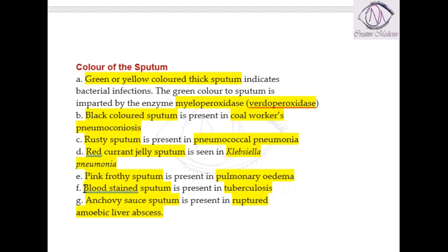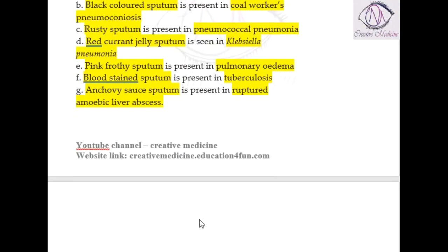Blood-stained sputum can be seen in conditions like tuberculosis. Anchovy sauce sputum may be present in ruptured amoebic liver abscess.